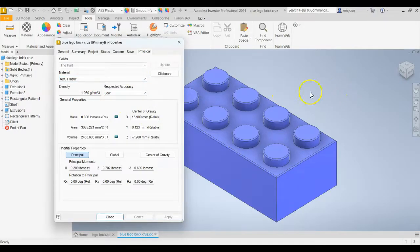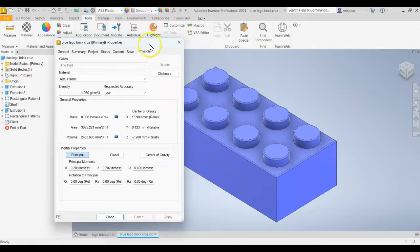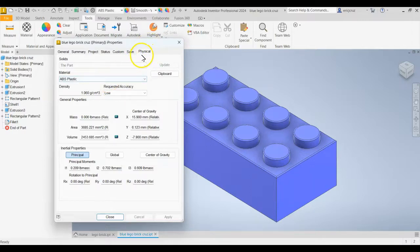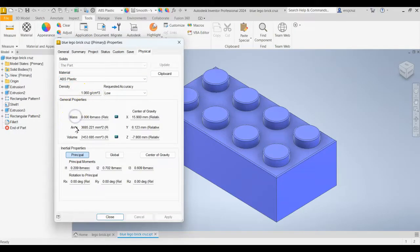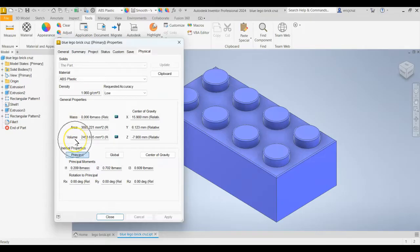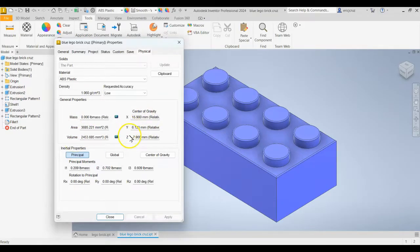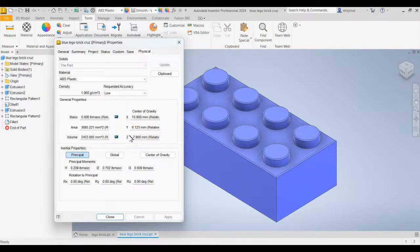You need to be able to find the type of material for a part. So, for example, you'll get a part file and you'll have to open it up. And then it'll ask you, what's the material? And then you'll have to go in here and find the material. It'll also ask you sometimes for the density, the mass, how much area, volume, the center of gravity in the X or Y or Z direction. And typically that's all you really need.